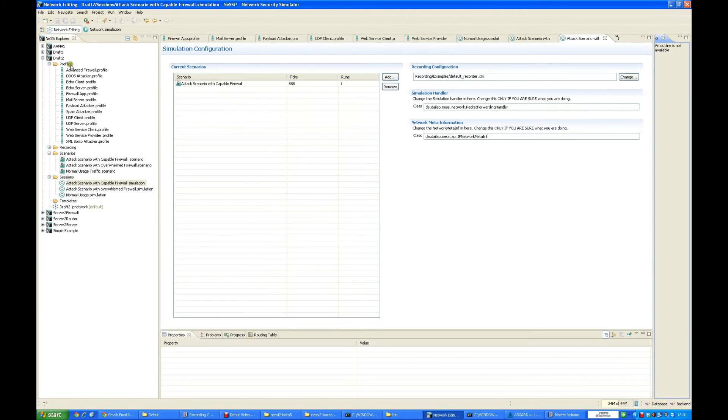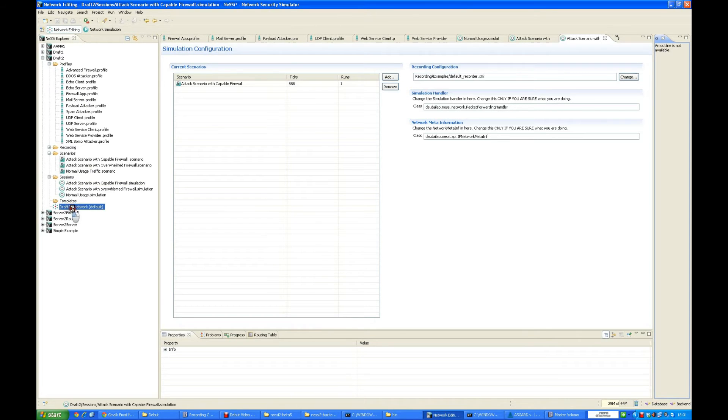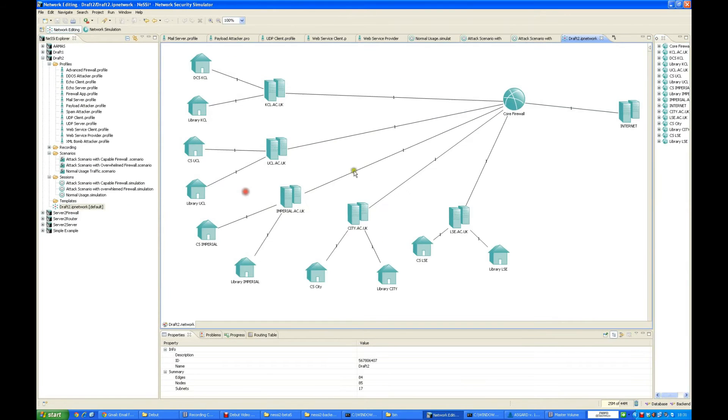In the network editing perspective we have profiles, the various scenarios, and the sessions. I have loaded everything beforehand, but first of all we will just view the whole network.